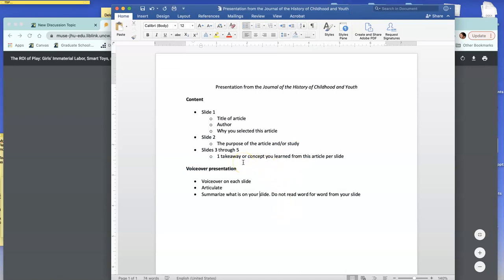Slides three through five, you need to have one takeaway or concept that you learned from reading the article. So one takeaway per slide. You can have the concept written at the top, and then maybe two or three bullets that tie into that concept.